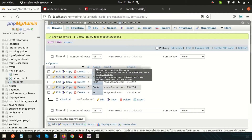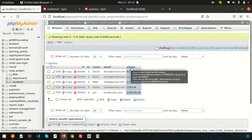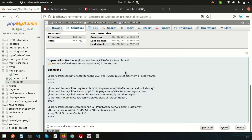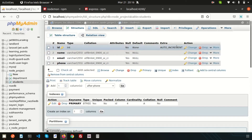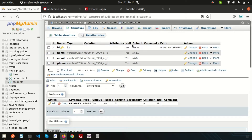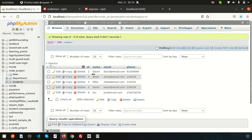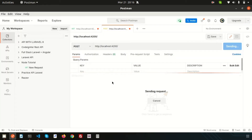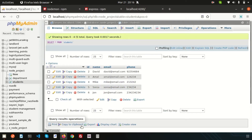Now go to the database — we have name, email, phone, and also id. The id is an auto-increment field. If we look at the structure, id is the primary key and it's auto-increment, so we don't need to worry about it when inserting records. We will concentrate on name, email, and phone, and we need to pass these fields from the API testing tool — from Postman.